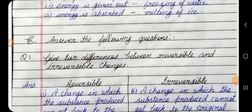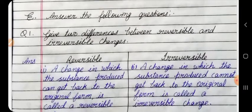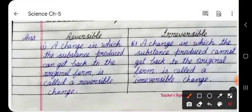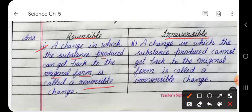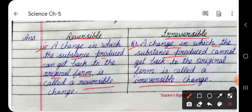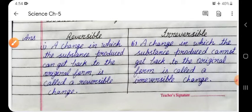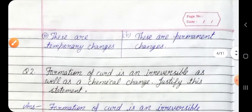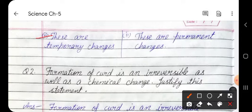Section E. Answer the following questions. Question 1: Give two differences between reversible and irreversible changes. Answer: Reversible change — a change in which the substance produced can get back to its original form. Irreversible change — a change in which the substance produced cannot get back to its original form. Reversible changes are temporary; irreversible changes are permanent.